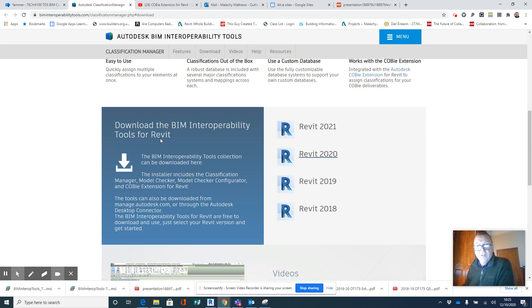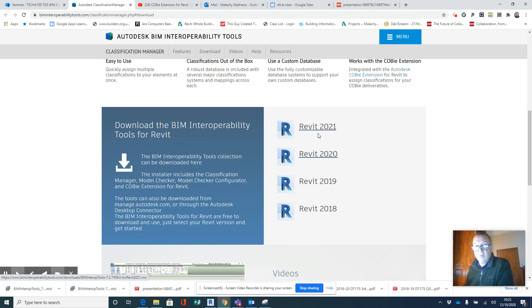got this Interoperability Tool Set for Revit 2021 or 2020, whichever—obviously we're working in 2021.